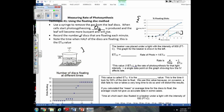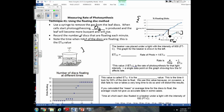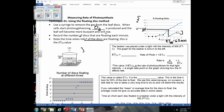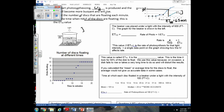The ET50 value is the time when half of the disks are floating in the beaker. If I ask you to identify the ET50 value for a beaker, you find the point at which 50% of the disks were floating. In this example, that occurs at about 6.5 minutes — so the ET50 value is 6.5 minutes. Let's go through another example to make sure you can read these graphs and understand ET50.